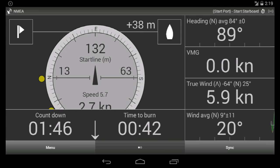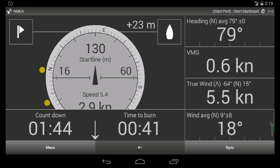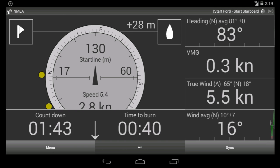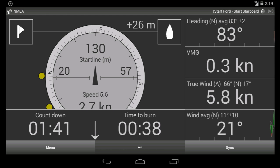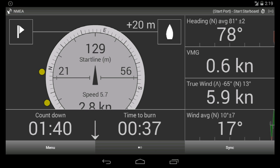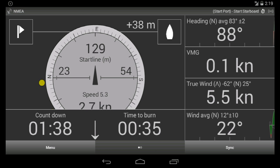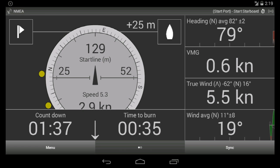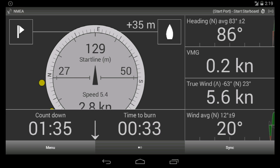The number on the top right of the screen — plus 20, plus 30 meters — is the favorite end advantage. It is calculated according to the wind data, so we definitely want to be at the boat end during the start.